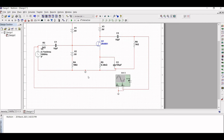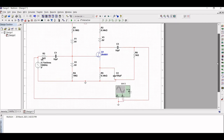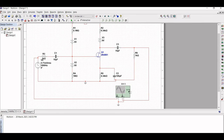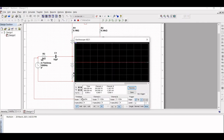In order to perform the input versus output simulation on the oscilloscope, click the Run button, then double click on the oscilloscope. Adjust the scale of the time base to 1 ms, channel A to 1 mV per division, and channel B to 5 mV per division.